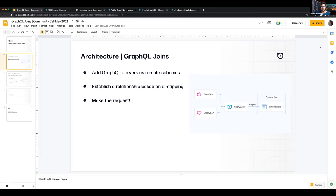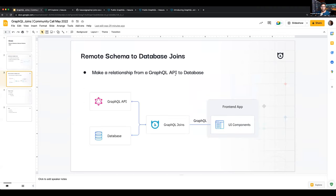There's also remote schema to database joins: you have a remote schema added, but there's also data in the database like Postgres, and you want to join data between them. There could be type conflicts when adding multiple remote schemas. Hasura lets you do GraphQL customization of root fields, nodes, and whatnot. You can add a prefix or suffix to avoid type conflicts, and add root customization using the Hasura console for both the database side and remote schemas.